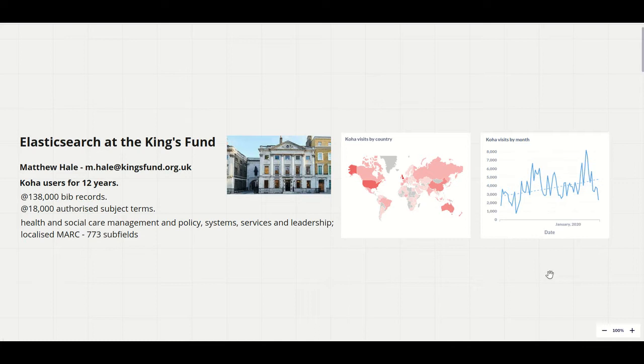Good morning, I'm Matthew from the King's Fund. We've used Koha supported by PTFS Europe for 12 years now.